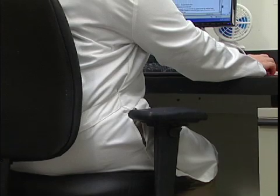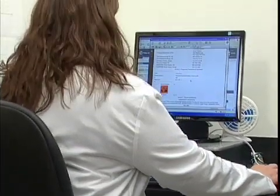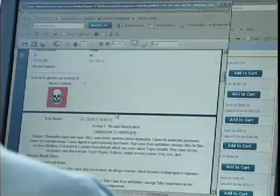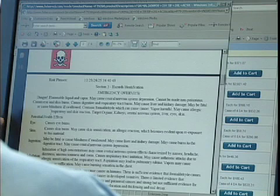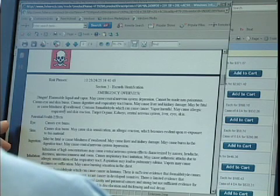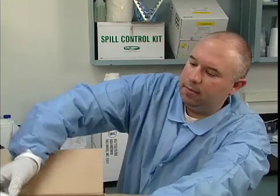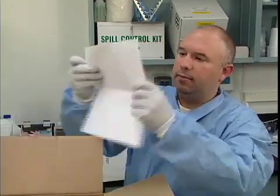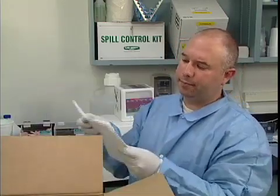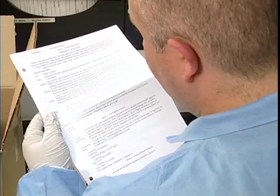OSHA's Hazard Communications Standard requires chemical manufacturers, distributors, and importers to provide MSDSs to all of their customers. The MSDS contains information designed to protect us, so we need to read it before working with any chemical that we use.